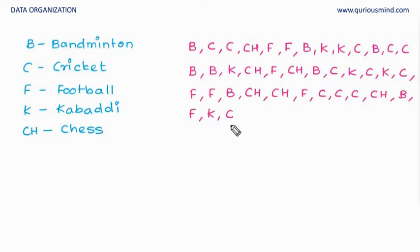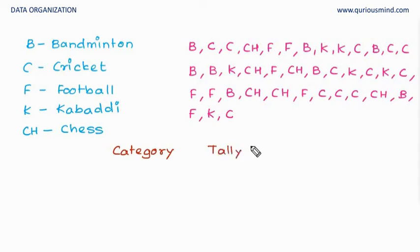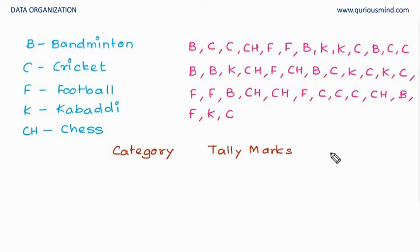In frequency distribution table, we will have three columns. The first would be category. The second would be tally marks. We will talk about what are tally marks. And third would be the frequency.